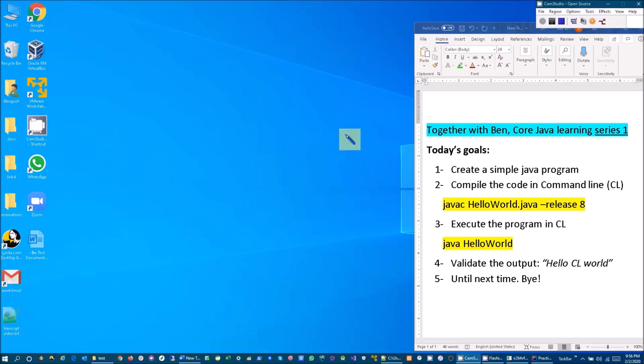Hello everyone, welcome to the Together with Ben Core Java Learning Series 1. The series will include some basic coding and understanding some terminology, as well as some simple tricks that we can be using for our following courses.